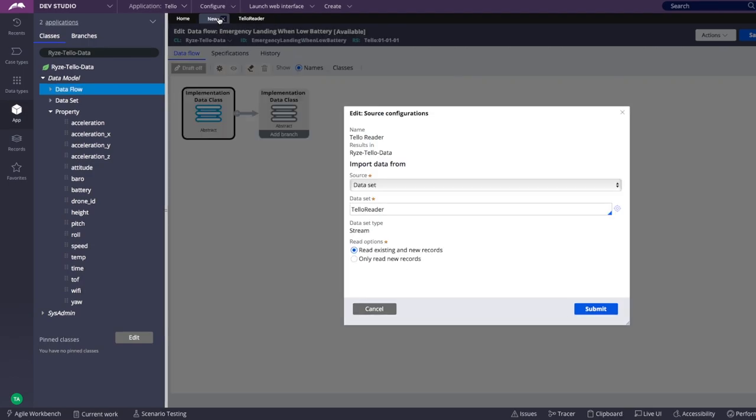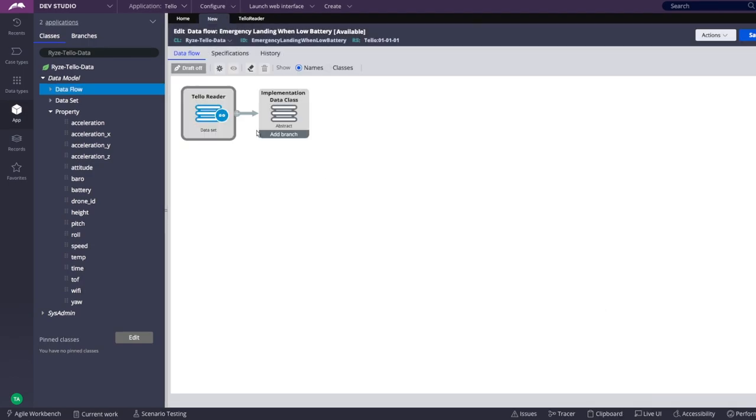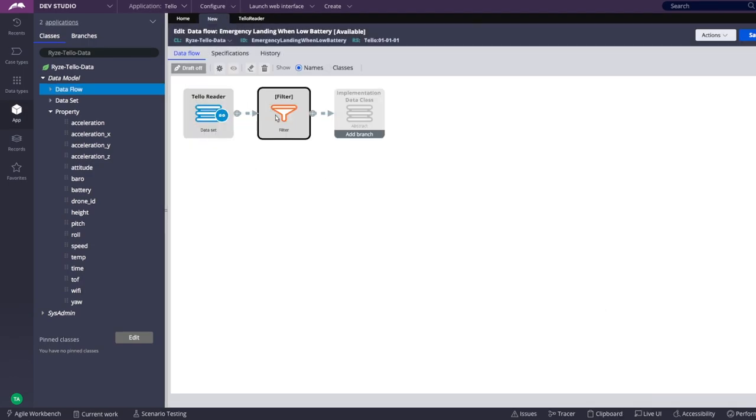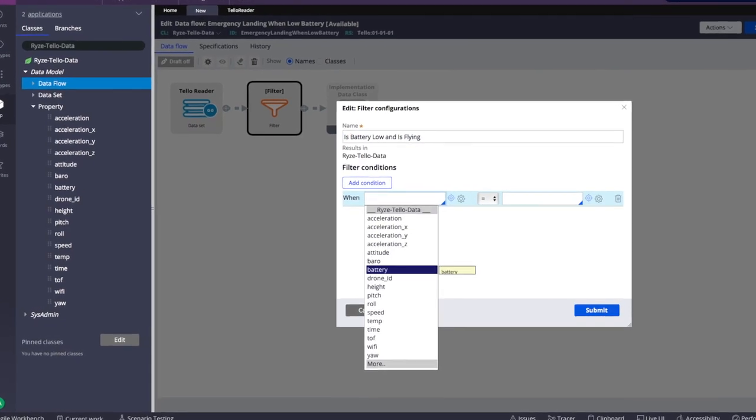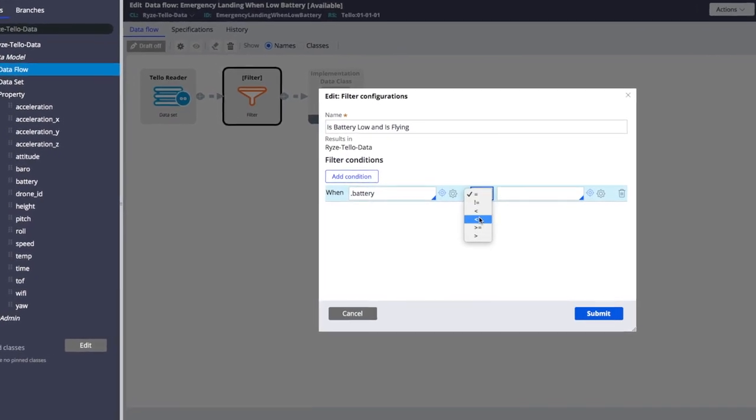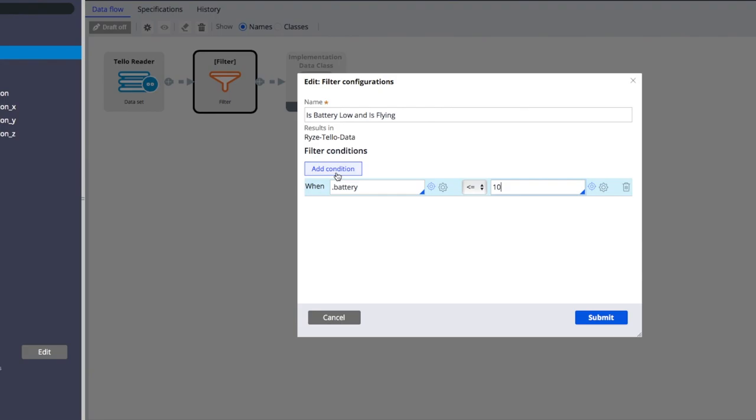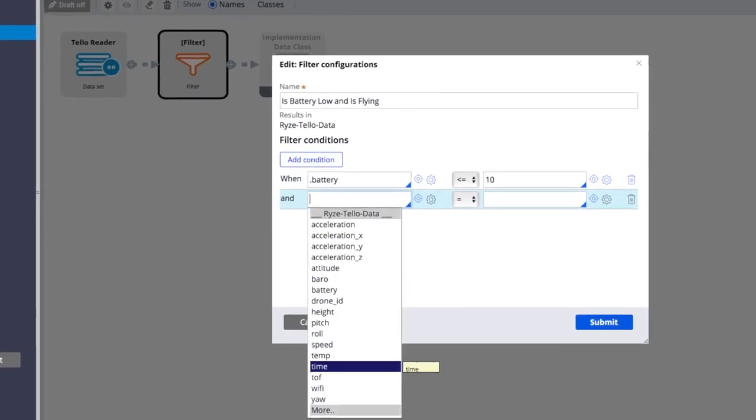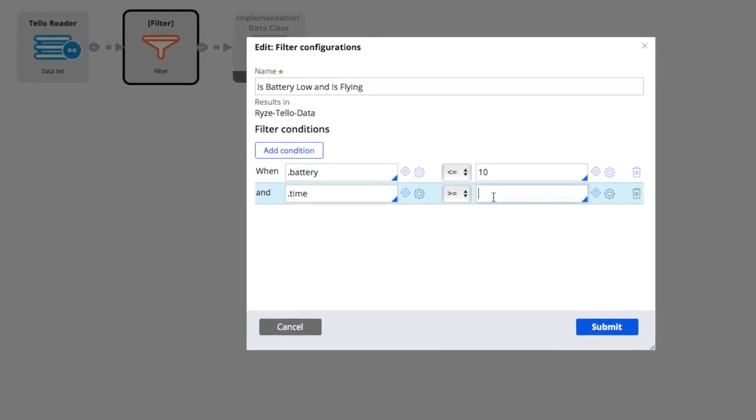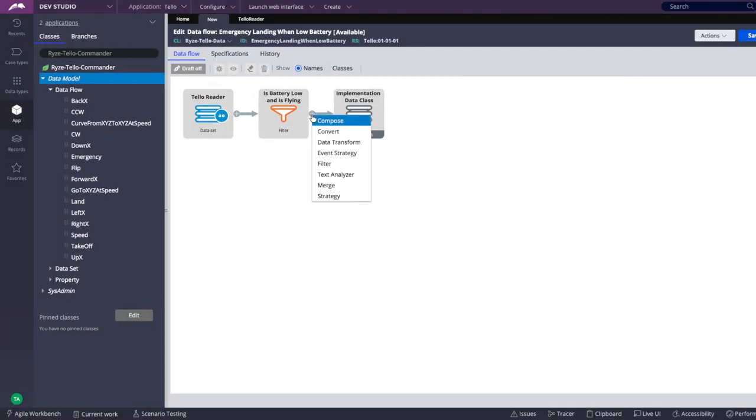Then we can define the conditions under which the emergency landing would be performed. For example, battery is 10% or lower and the drone has been flying for at least 10 seconds.